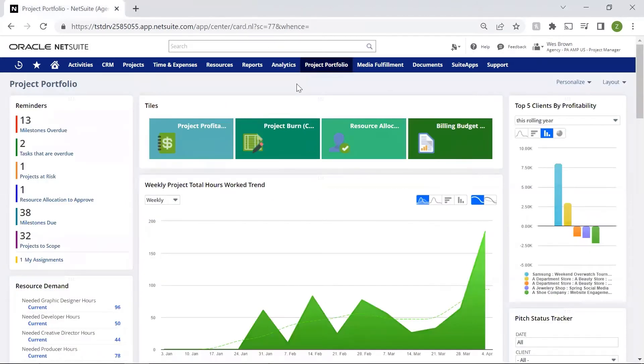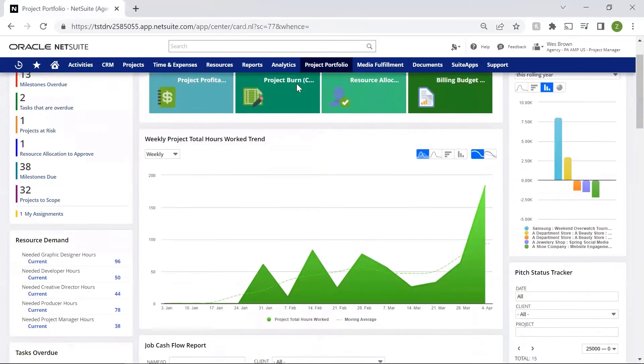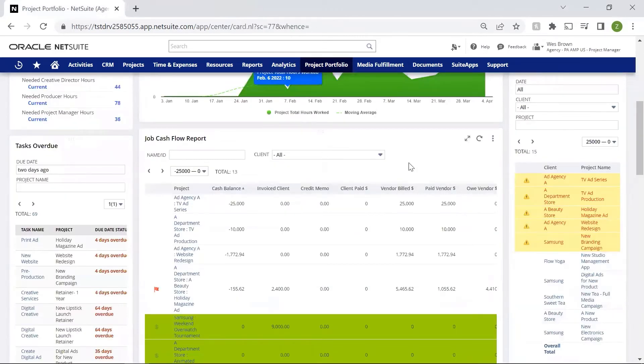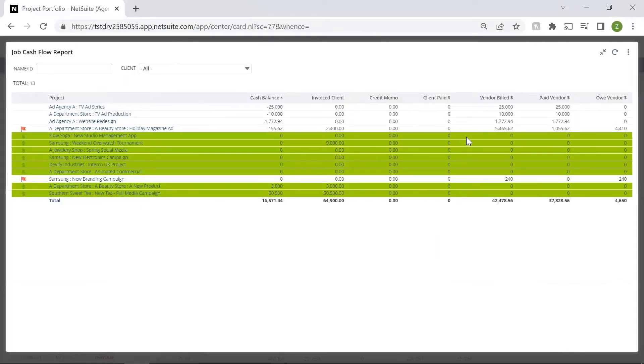I will also want to understand the project's burn rate, both from a budget and a billing perspective. This view lets me reconcile all project-related collections, as well as payments.